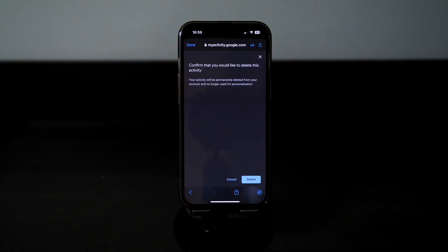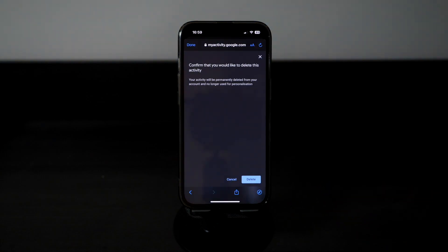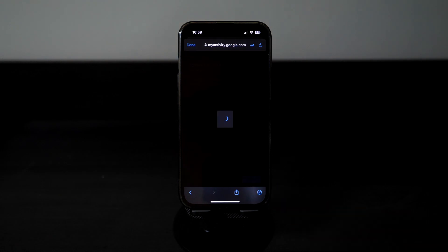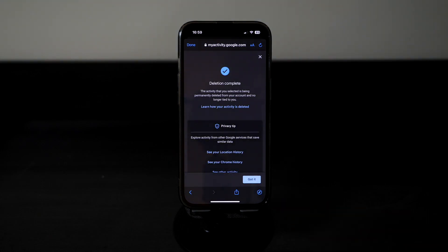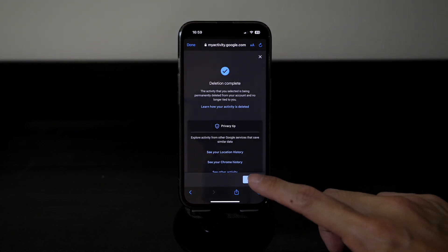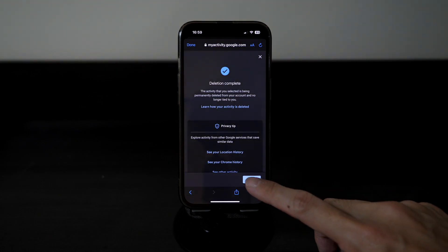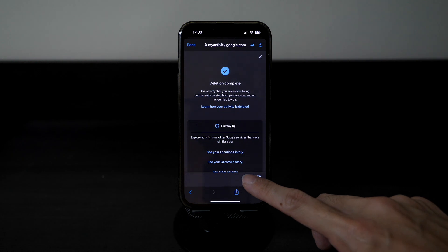Alternatively, if you want to delete all your search results at one go for the last seven days, click on 'Delete Results' and confirm by clicking 'Delete'. Google will notify you that deletion is complete and all your search history from the last seven days will be deleted permanently.